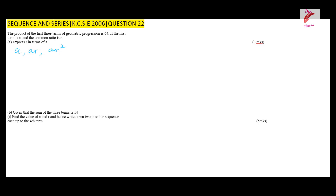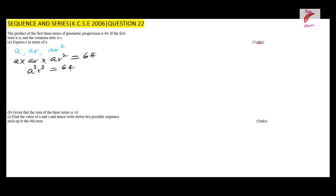Now, getting the product of these three terms: a × ar × ar² should give 64. Multiplying these: a × a × a gives a³, and r × r² gives r³. So we have a³r³ = 64. Since we are expressing r in terms of a, we divide both sides by a³, so r³ = 64/a³.